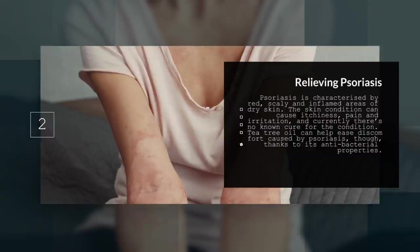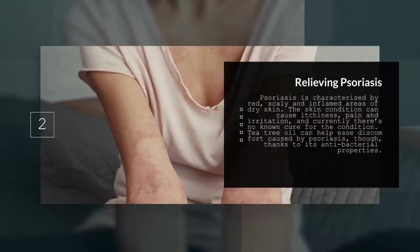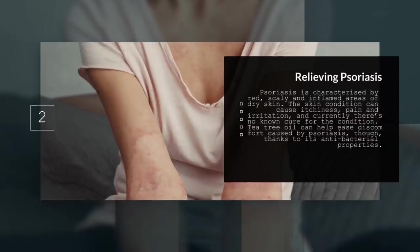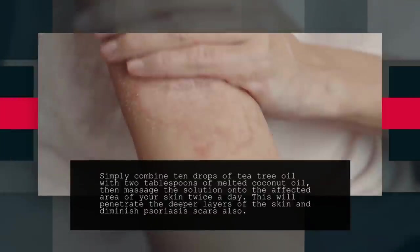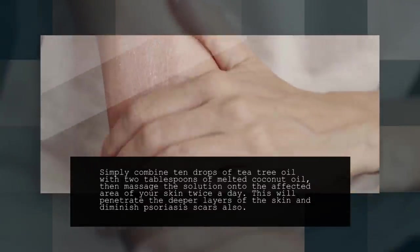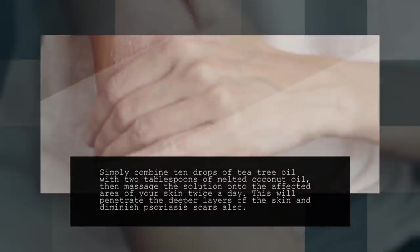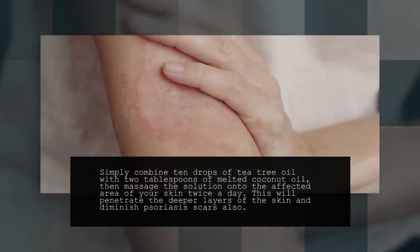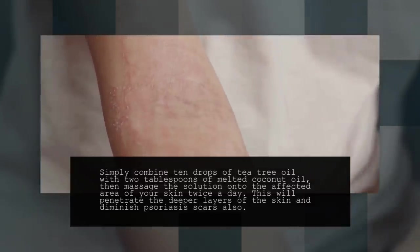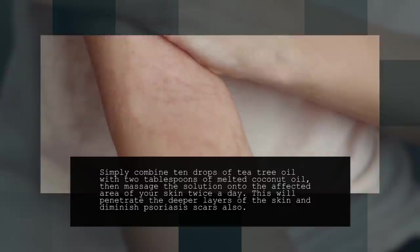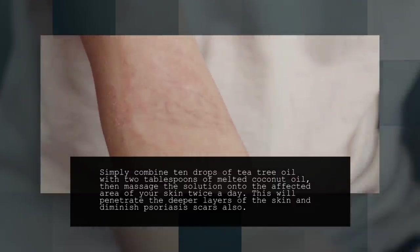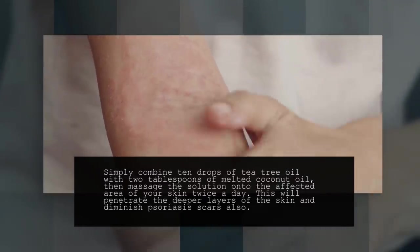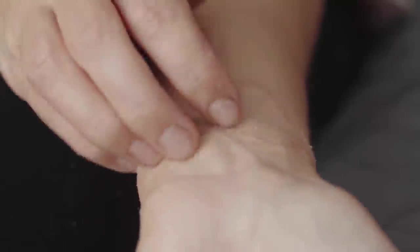Tea tree oil can help ease discomfort caused by psoriasis though, thanks to its antibacterial properties. Simply combine 10 drops of tea tree oil with 2 tablespoons of melted coconut oil. Then massage the solution onto the affected area of your skin twice a day. This will penetrate the deeper layers of the skin and diminish psoriasis scars also.